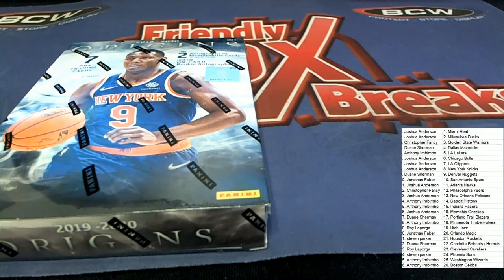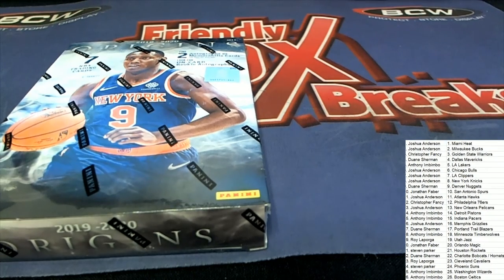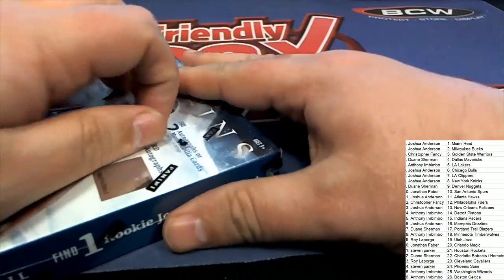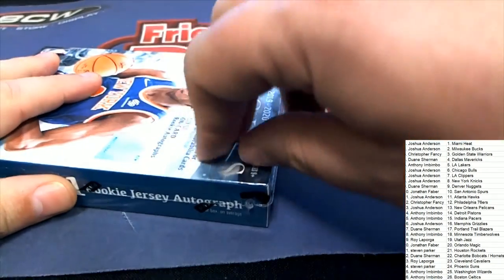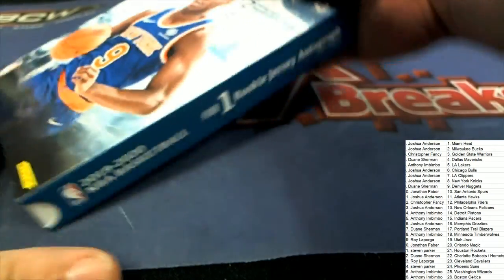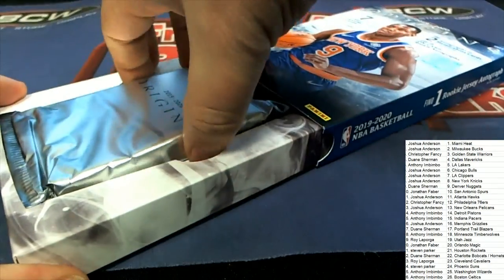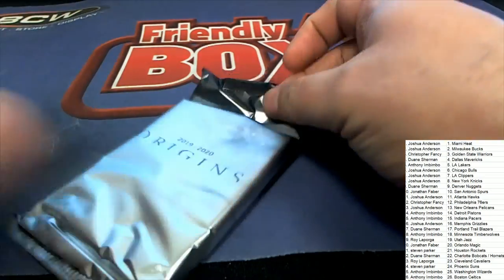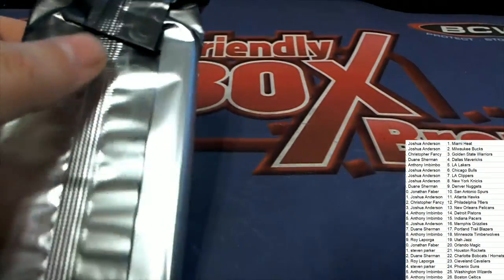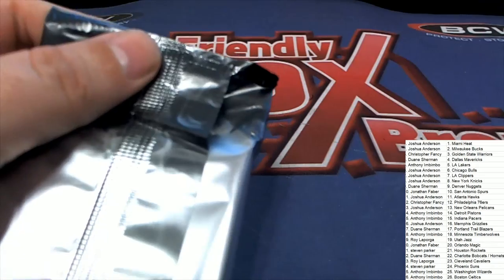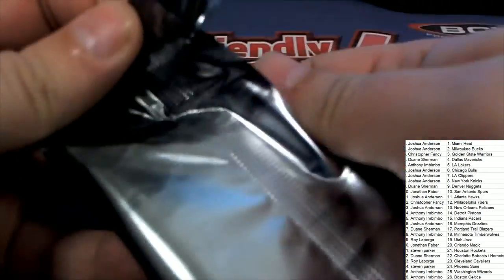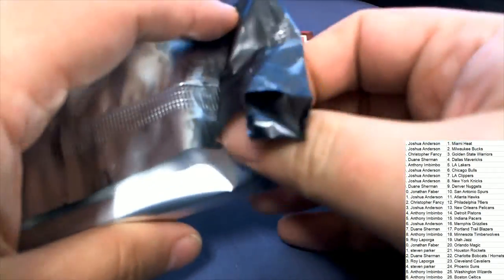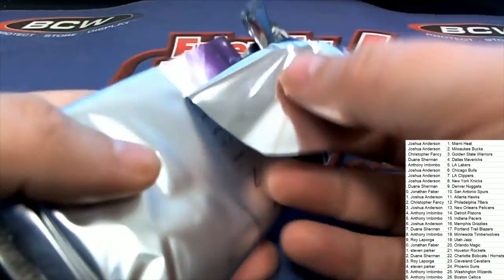Let's hit big. And Origins, let's hit big in Origins, let's hit big.